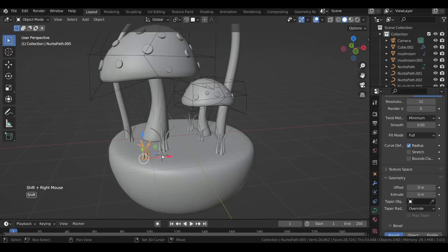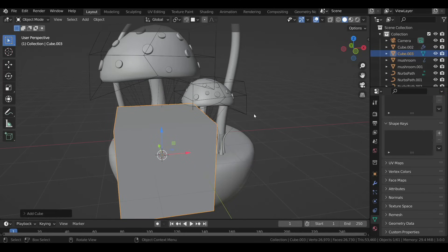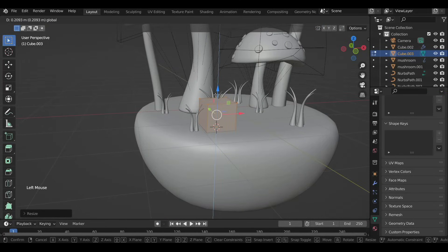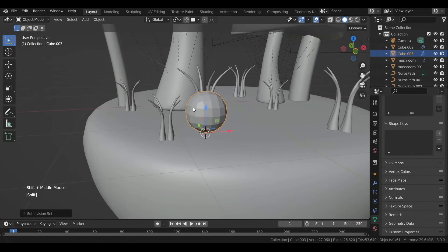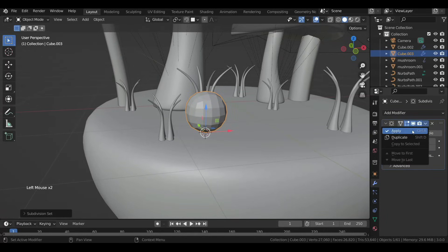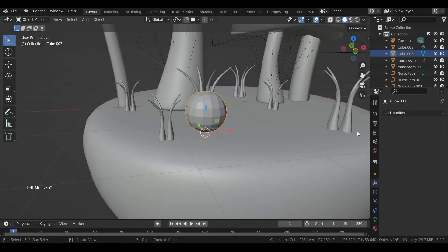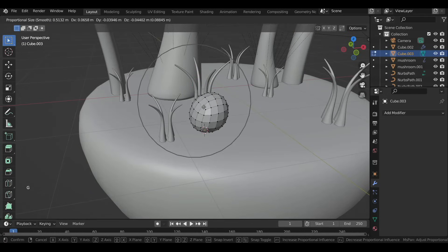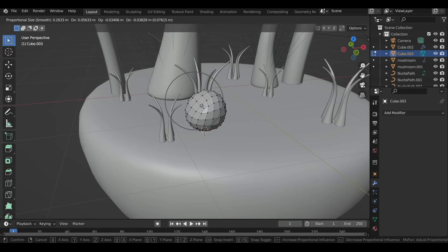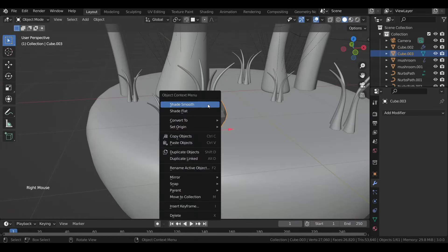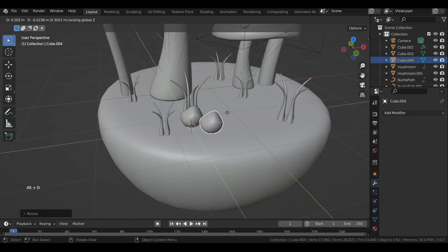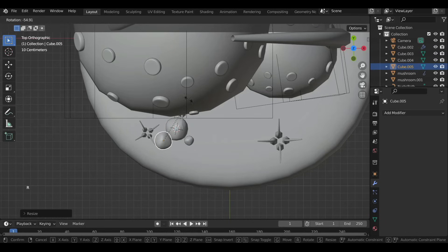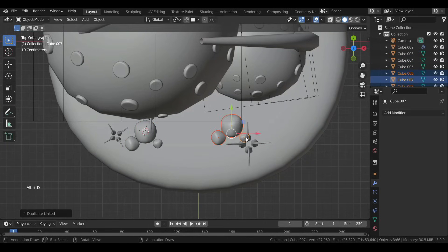To create a rock, add a cube, scale it down, and then add a Subsurf modifier in object mode. In the modifier properties apply the modifier, then in Edit Mode enter vertex selection with 1 and press O to enable the Proportional tool. Tweak the vertices and adjust the influence with the mouse wheel. Duplicate and scale down to create variations, then duplicate again to create some more patches of rocks.